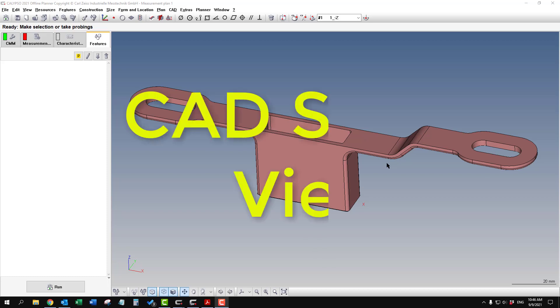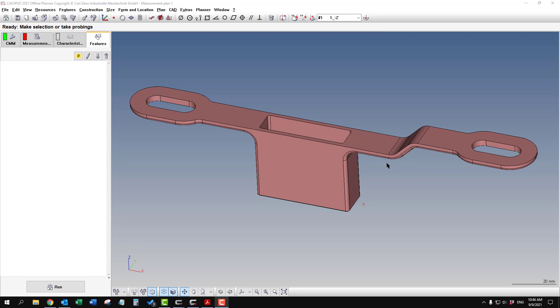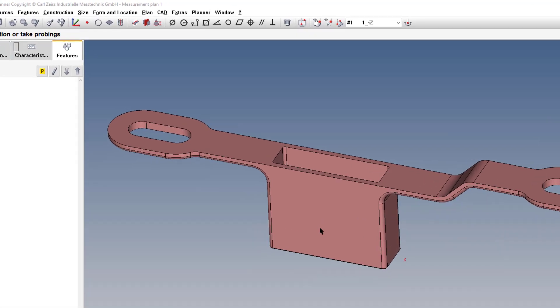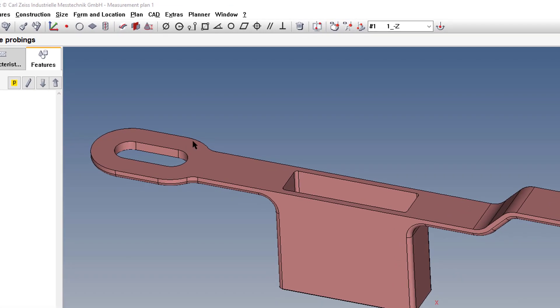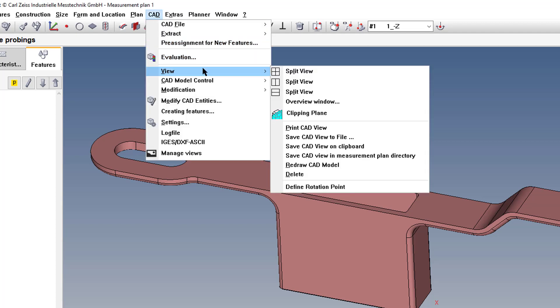Sometimes when you're making a program in Calypso, you need to view features that are deep down inside a cavity, or you just can't see them right away. The easy way to do that is go under CAD, View, and Clipping Plane.